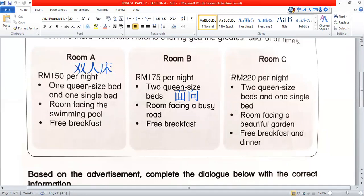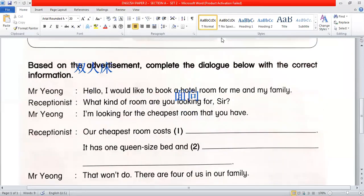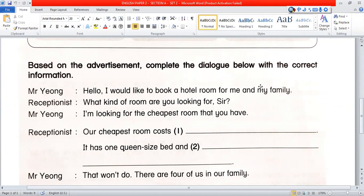Based on the advertisement, complete the dialogue below with the correct information.